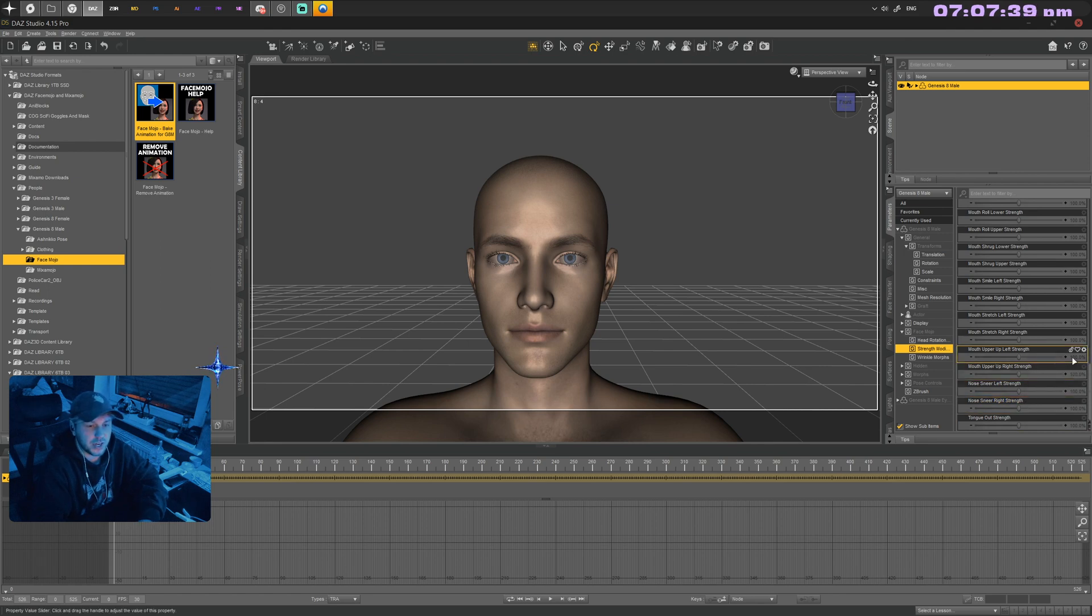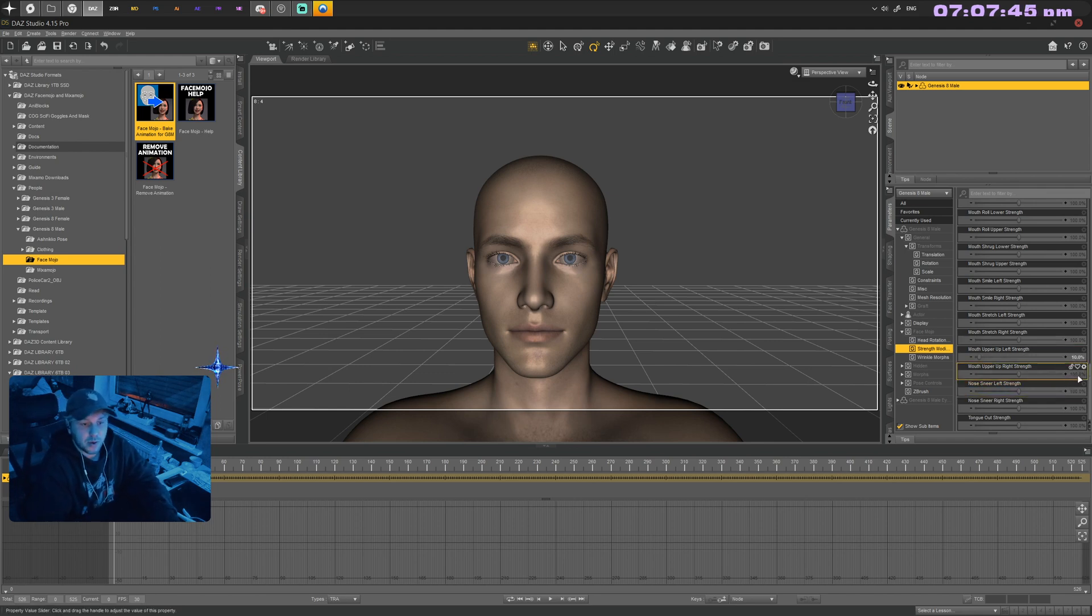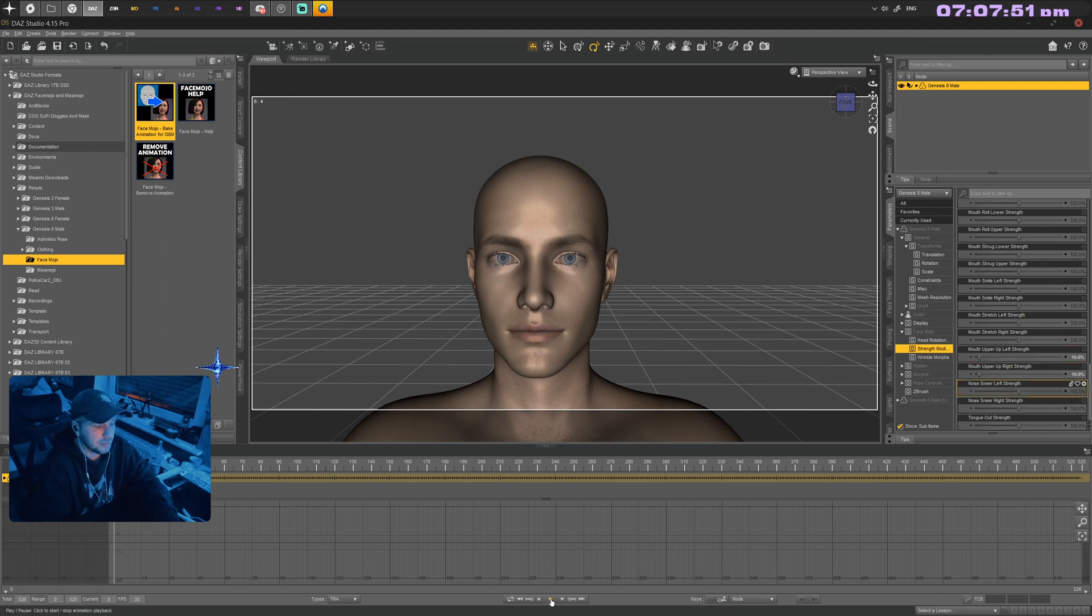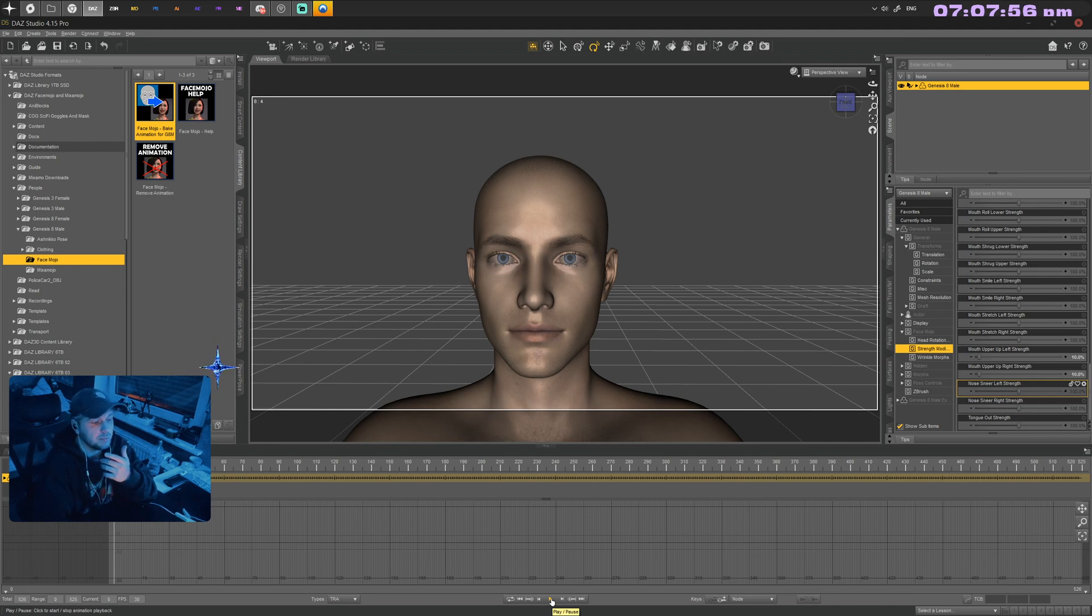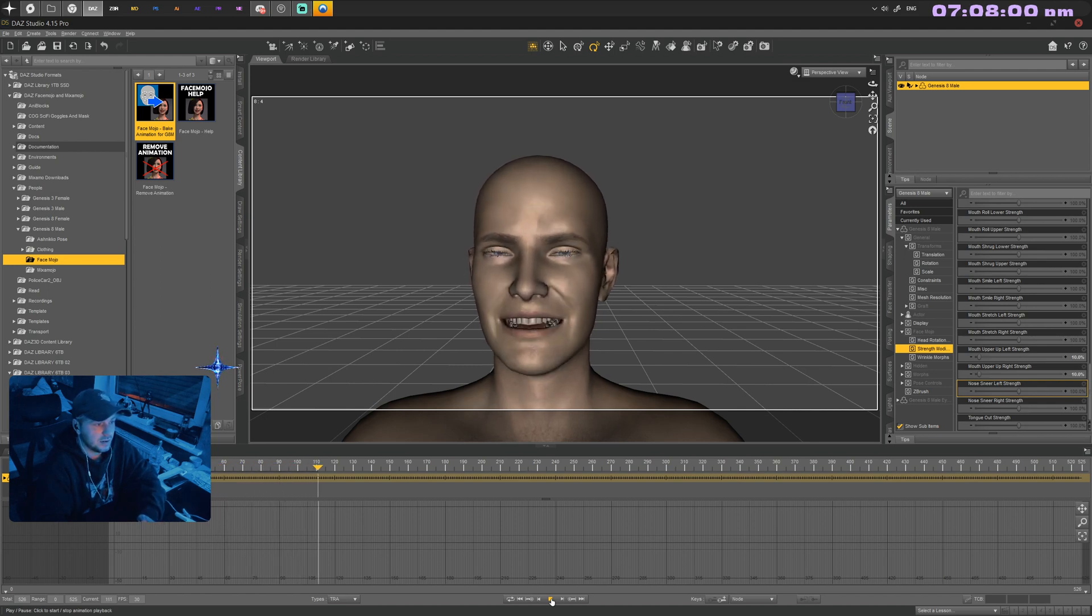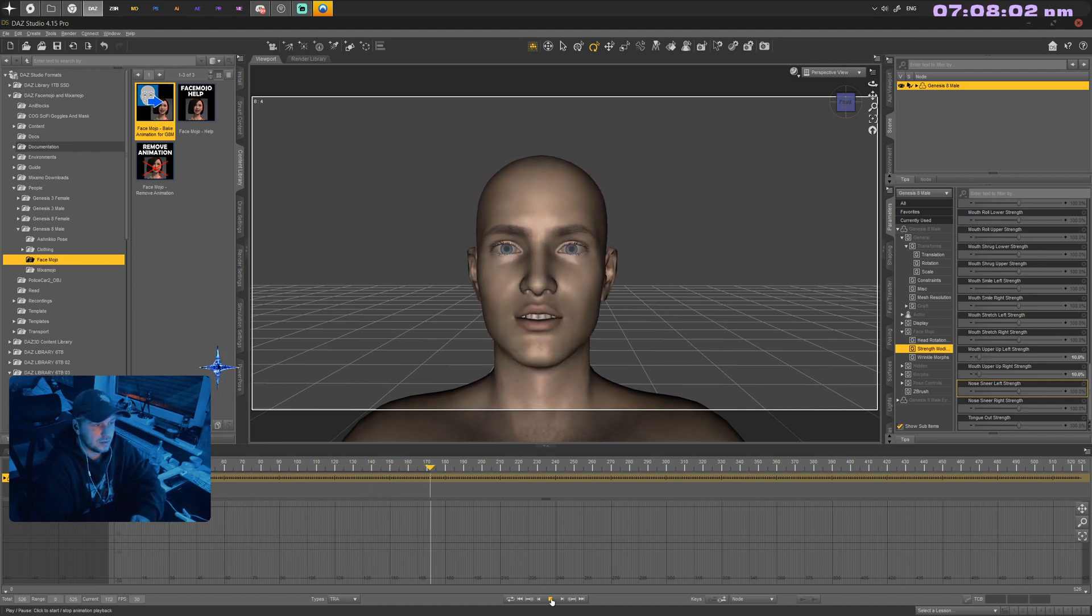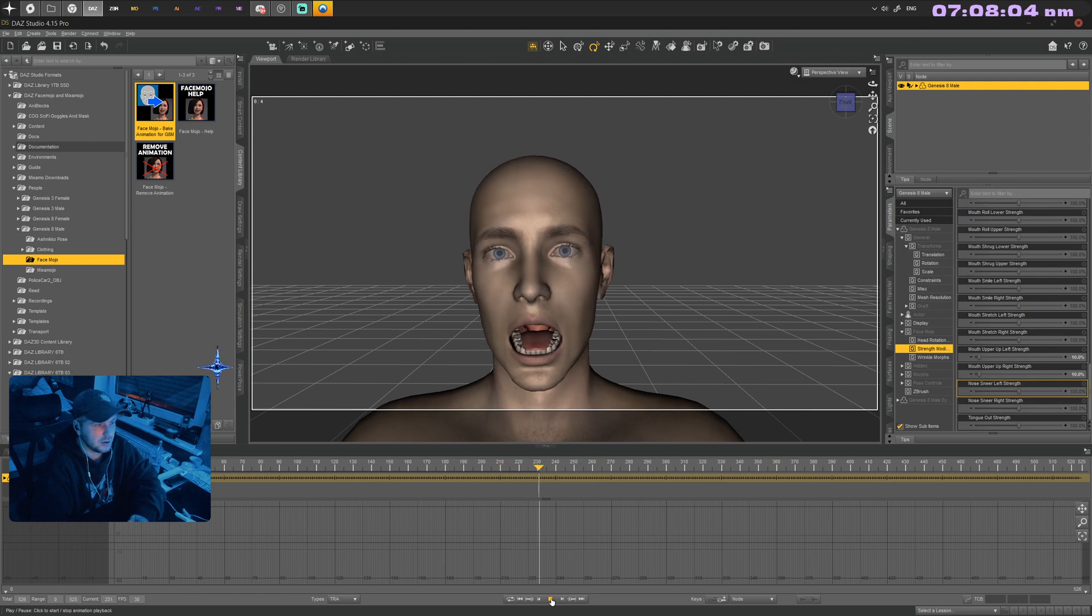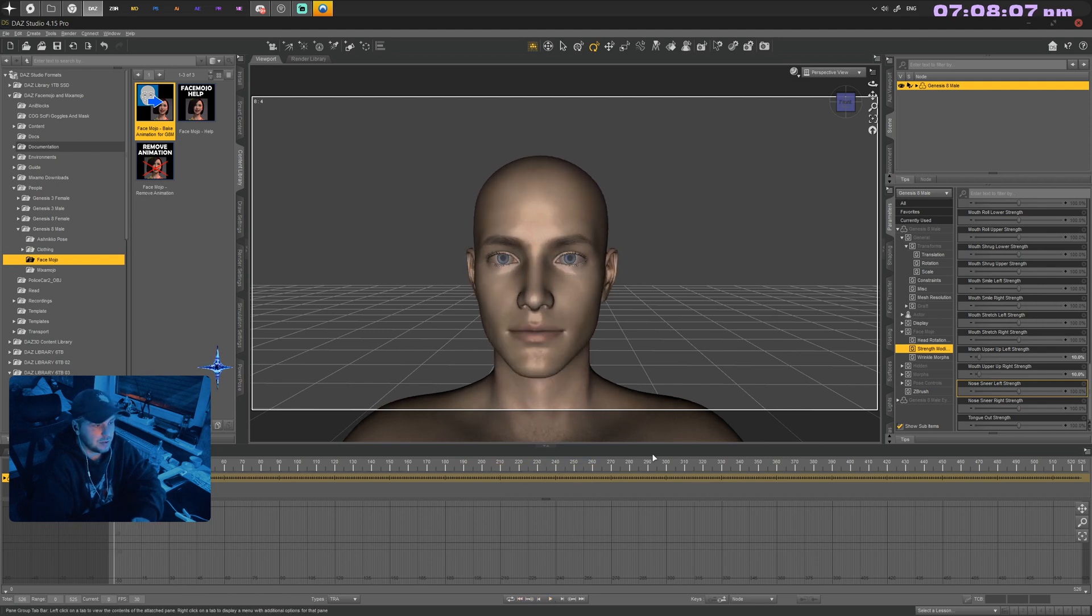Under strength modifiers, scroll all the way down and start from there. What I want to change is the upper lip. Under mouth upper left and mouth upper right strength, I want to change the values to like 10, because when we humans speak, the upper lip is barely doing any work and barely moving as much.